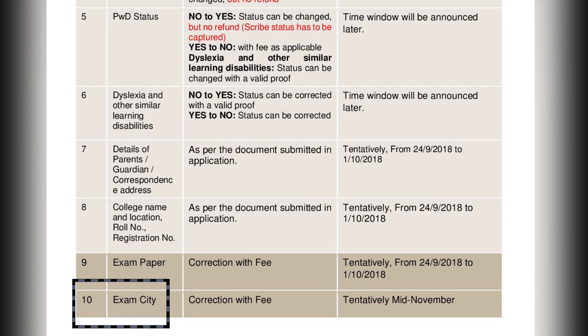The last section is exam city. Like the exam paper section, the correction will be made with a fee, and the date for the correction will be tentatively mid-November. These were the key instructions and guidelines regarding the application correction process.